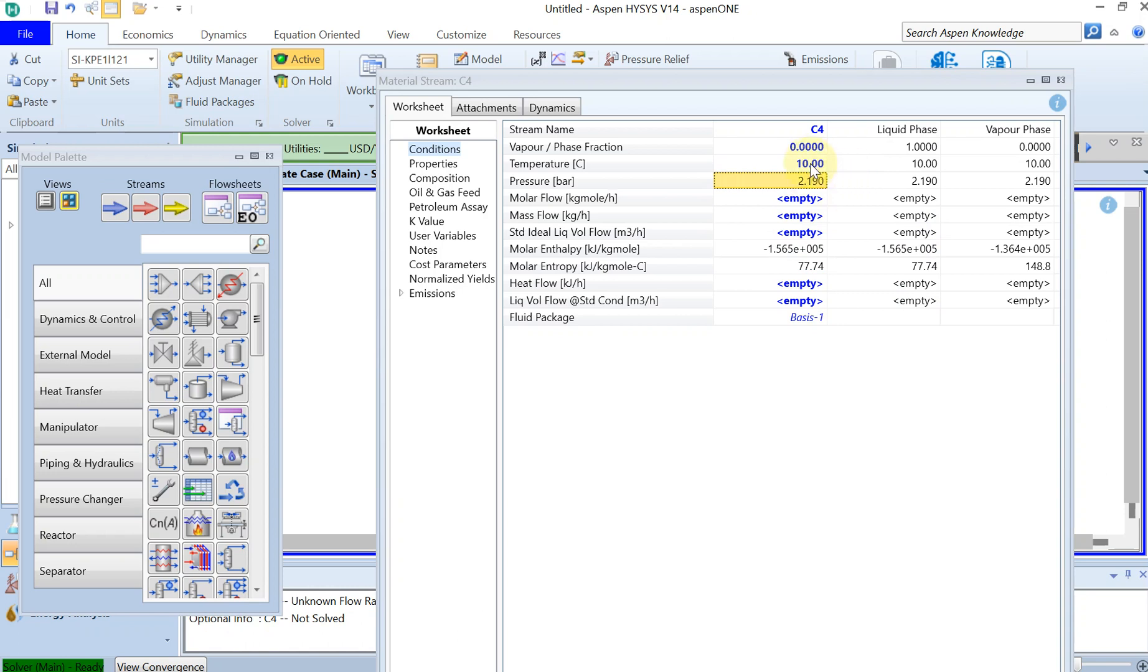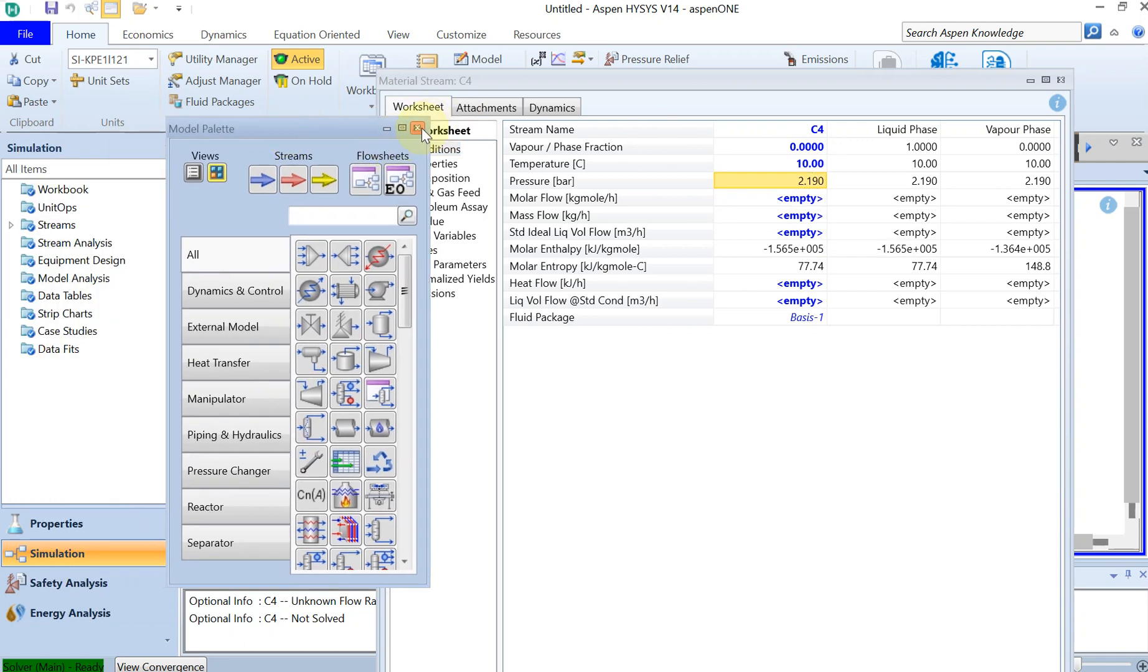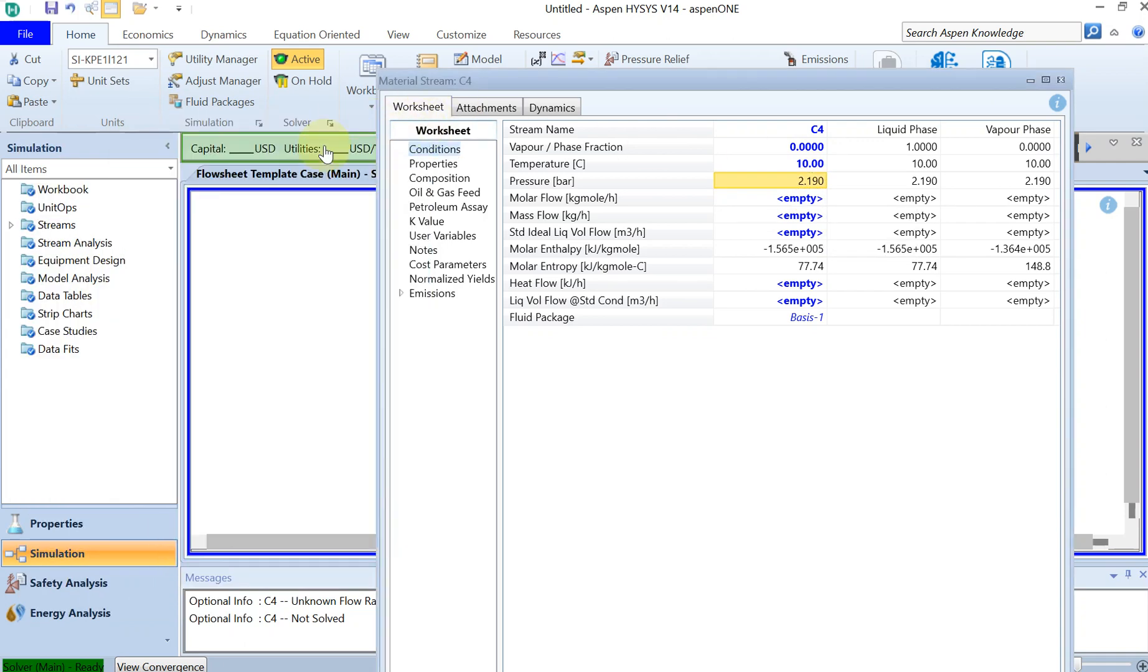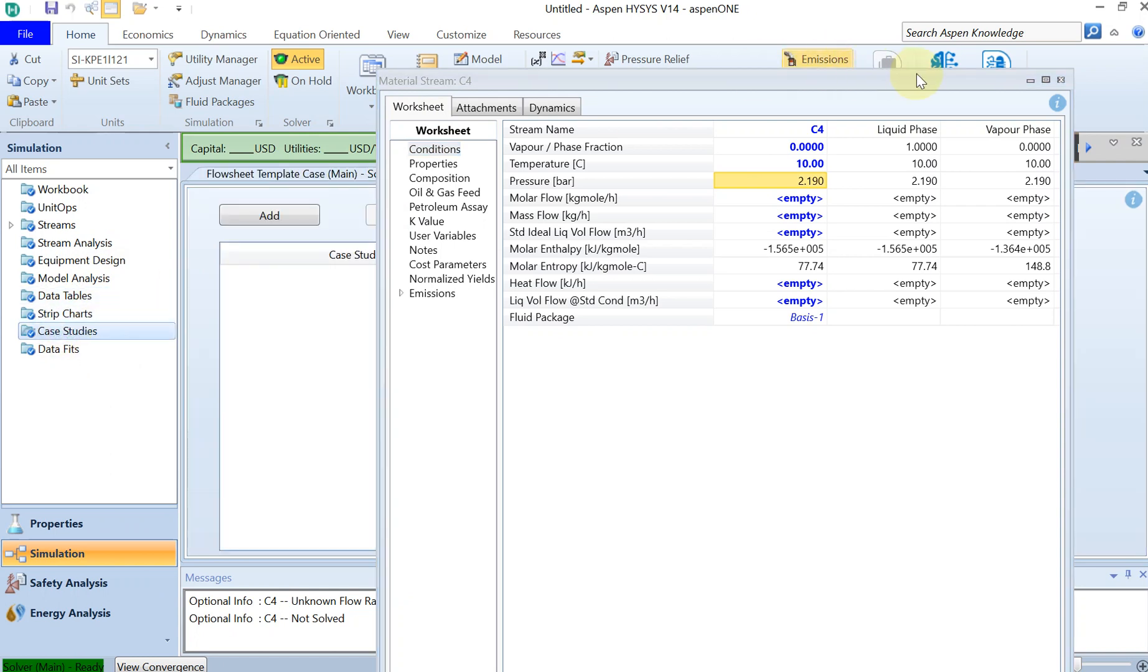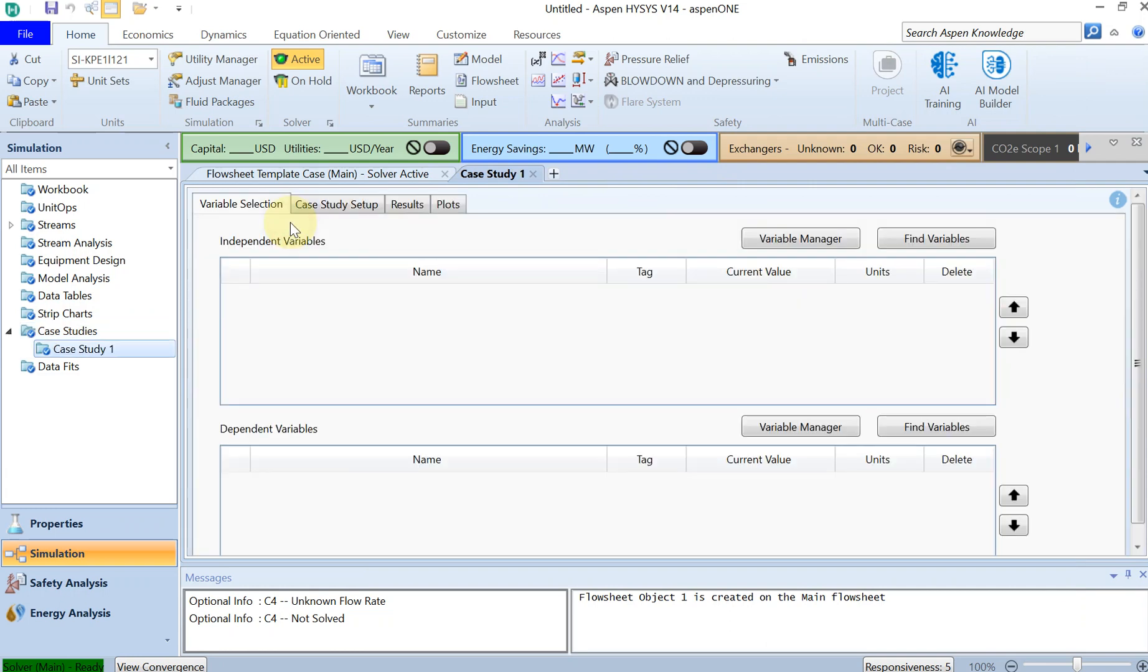So this is your boiling temperature and pressure at 10 degrees, which is 2.19 bar. Let's get very quickly to case study. I can just click on this and close it. So on the left side you can see there is something called case studies. You double click on that and then you just add one case study.